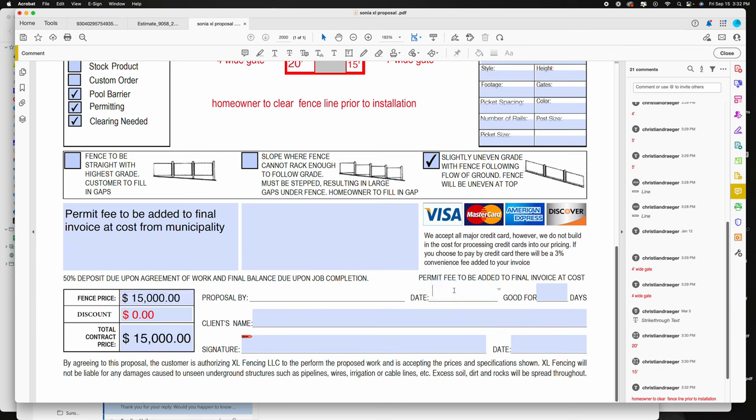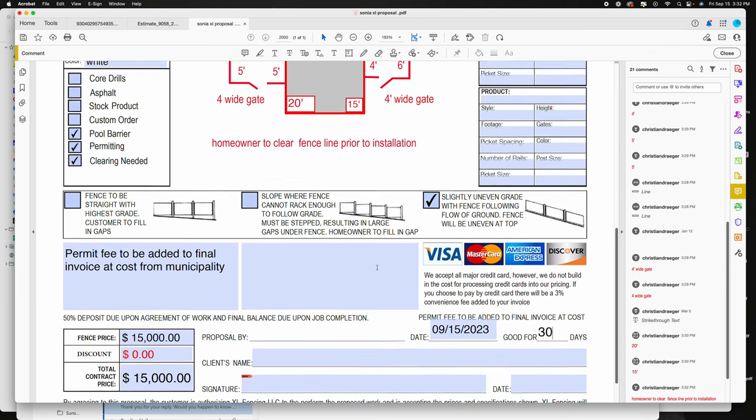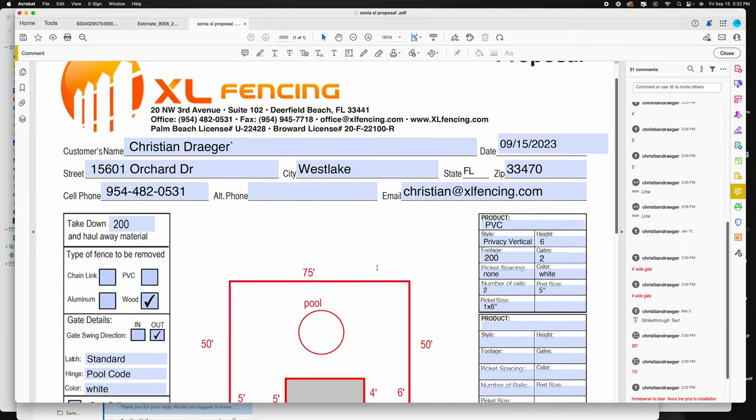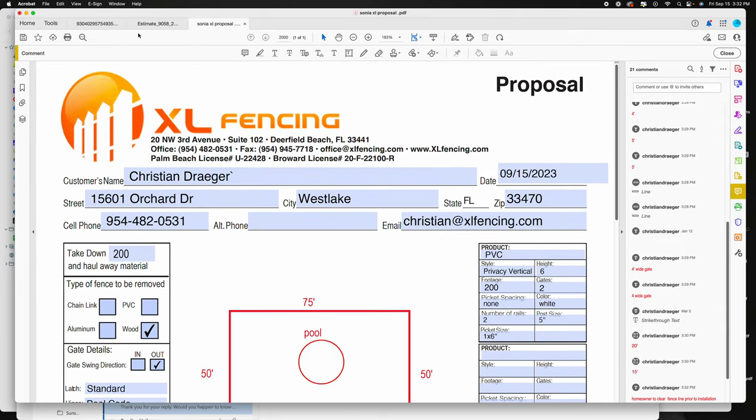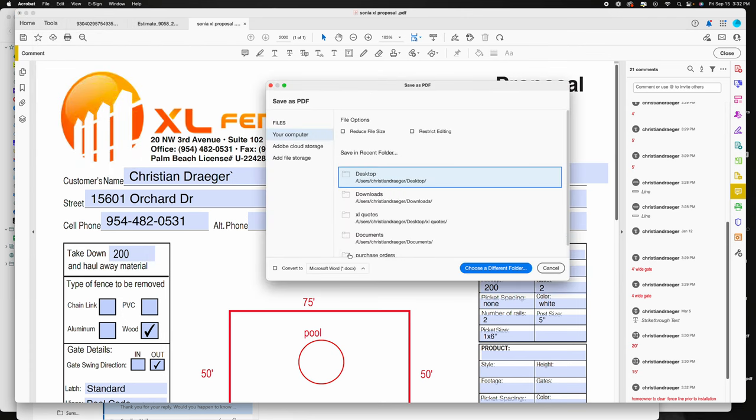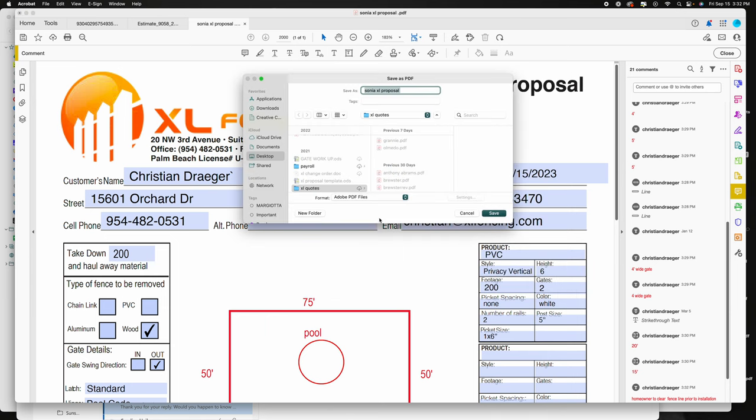And the date, and usually we hold them for 30 days. And then save it to your quote folders, wherever that may be, so you can email it to them.